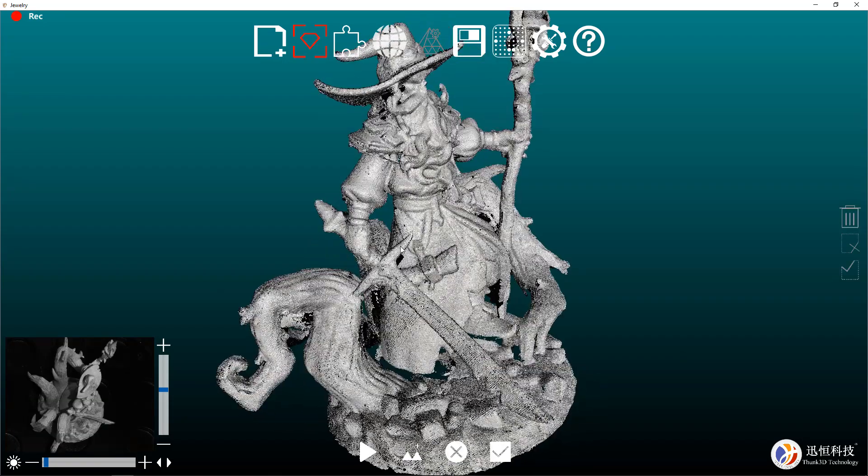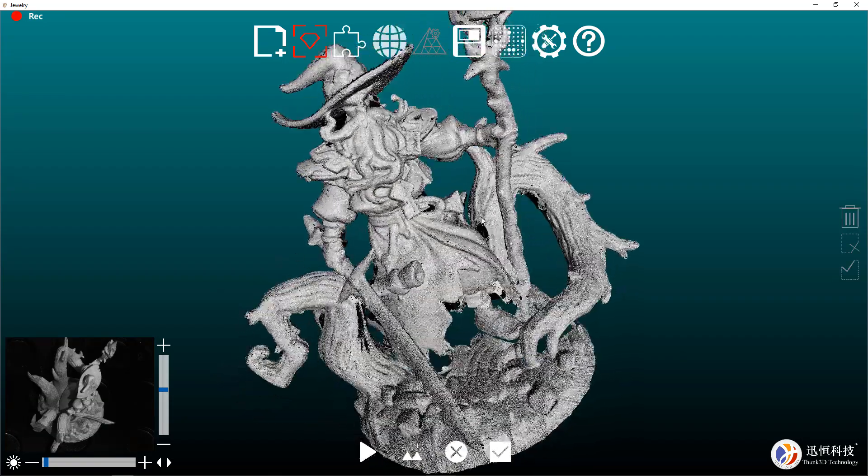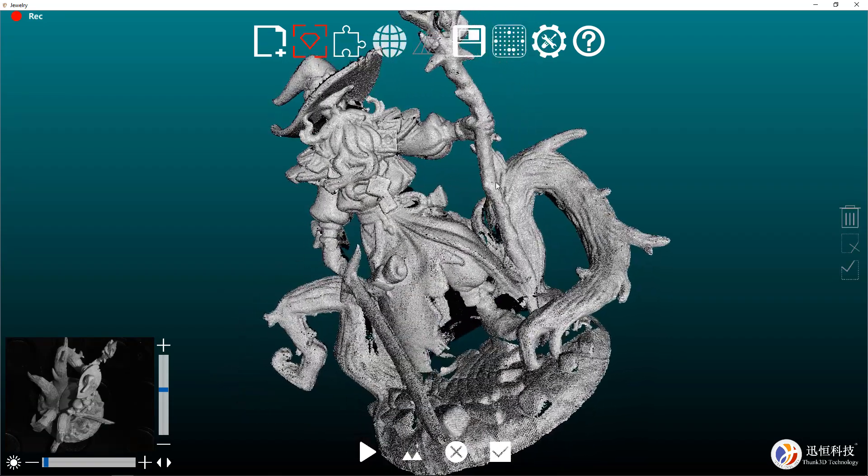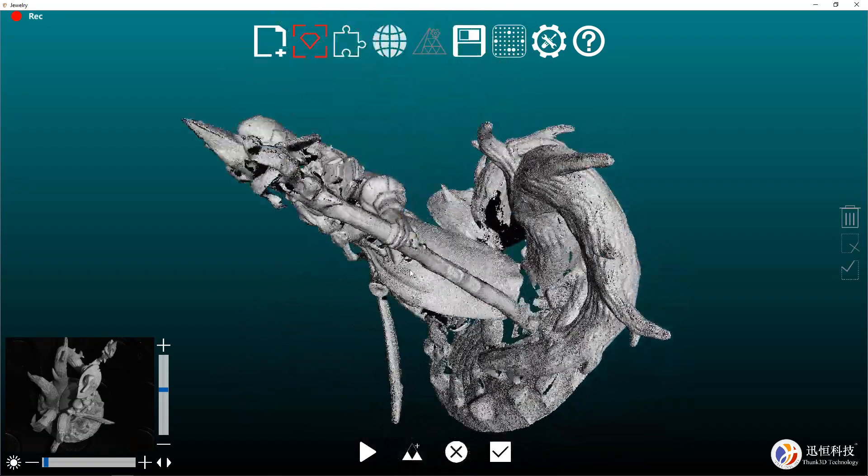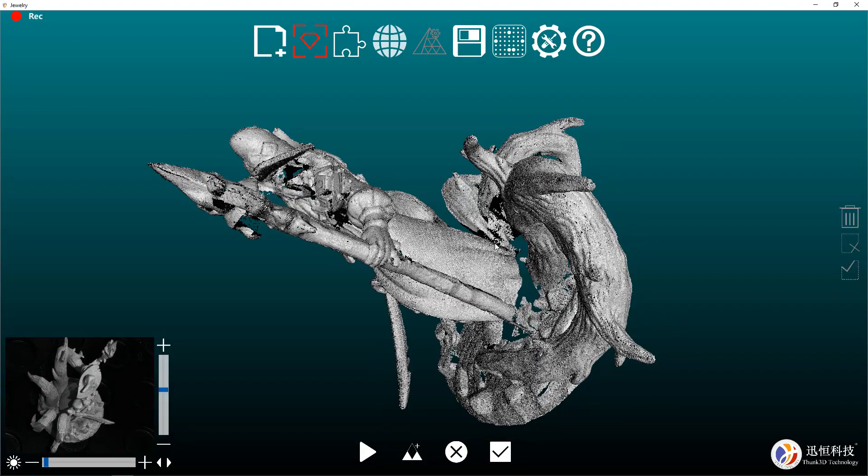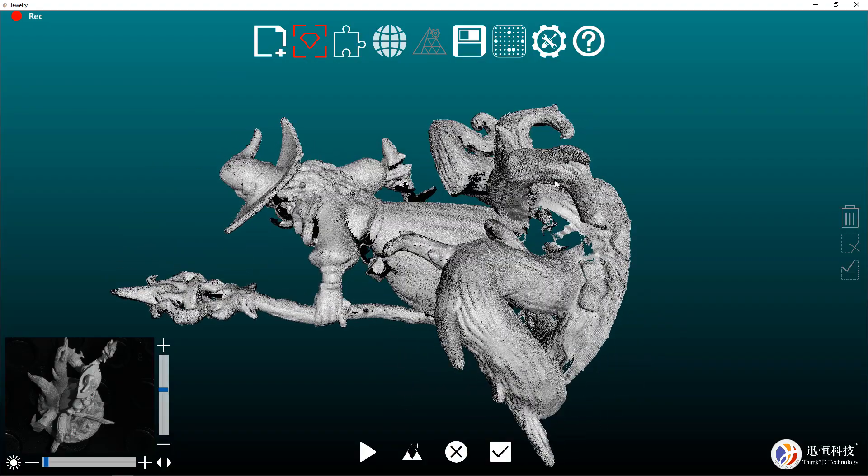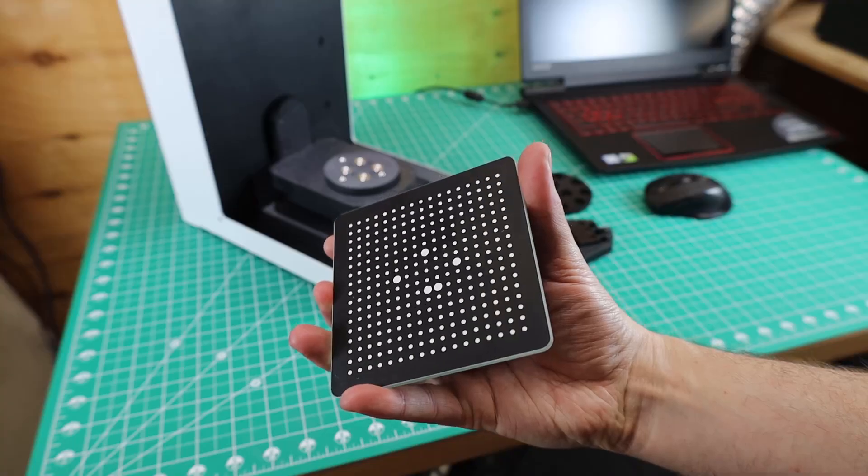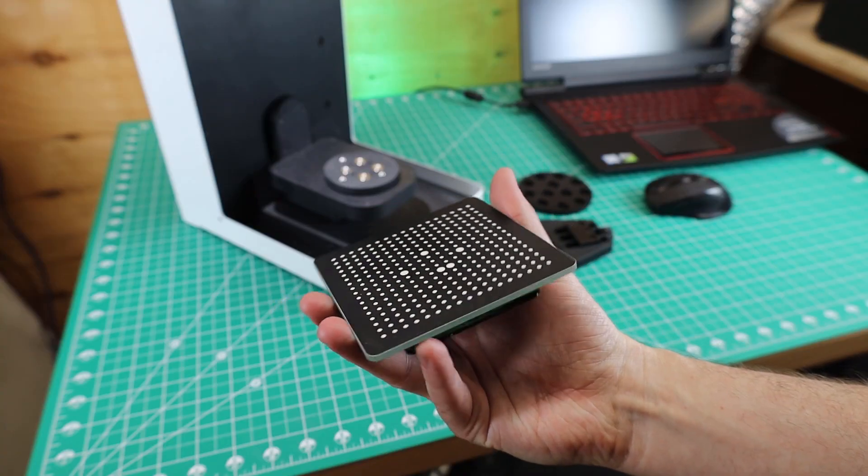But to actually use this scanner, you don't need to know any of that info I just told you because everything is really straightforward on how to actually use it.